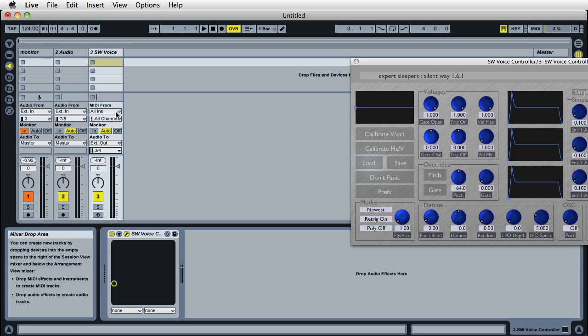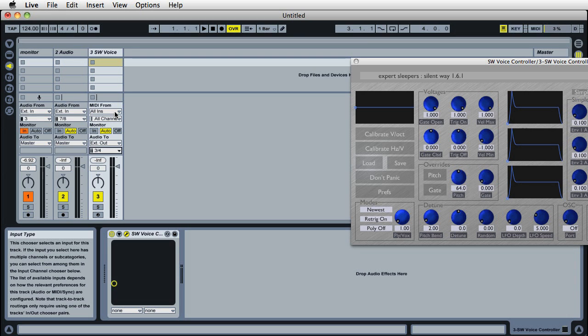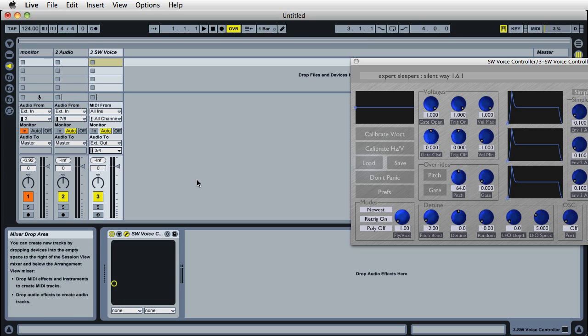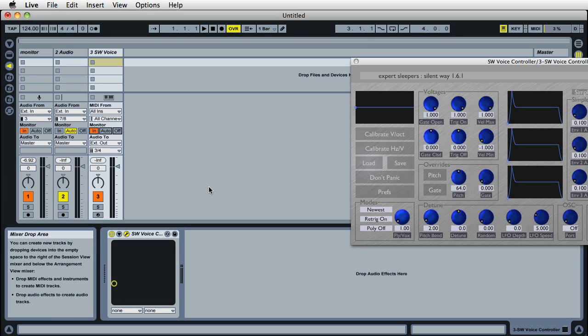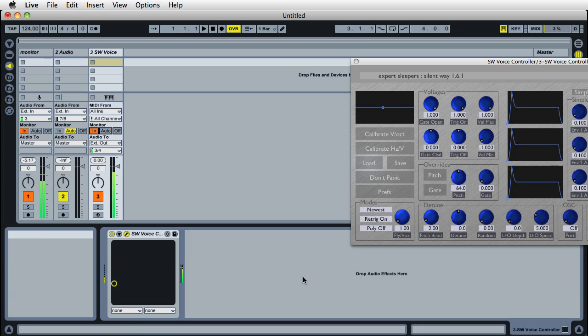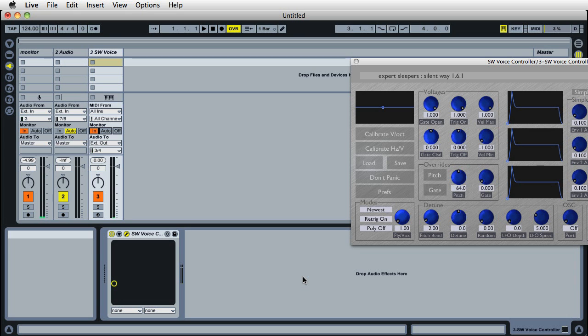It's going to take MIDI input from all inputs so we can play stuff. I want to monitor it In so we can hear it live. That's actually enough to play MIDI and have this plugin do something. Of course, it's not playing meaningful notes because we haven't calibrated it yet, but you can see it's triggering the envelope on the synth and Silent Way when we play MIDI notes.